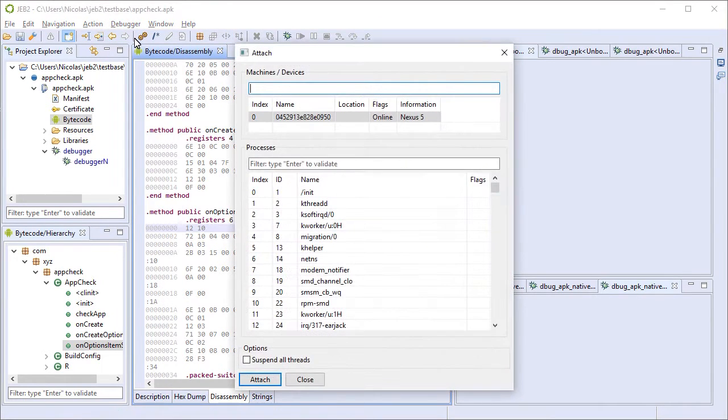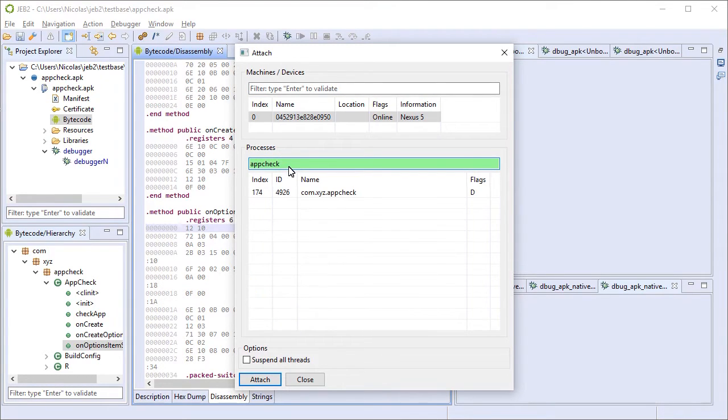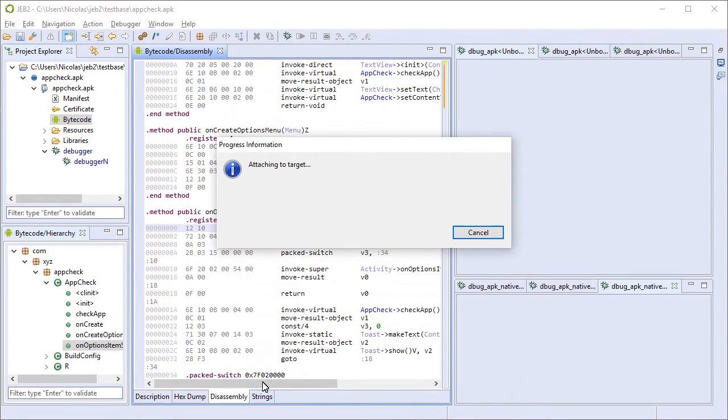You can see a list of devices and we're going to search for the app name, app check. Found it. Double clicking and we are attaching to this target.